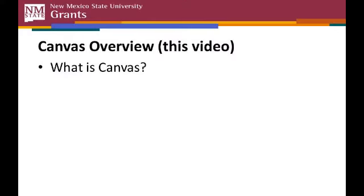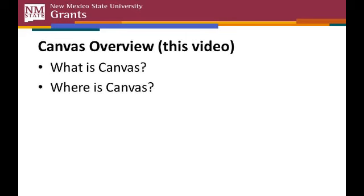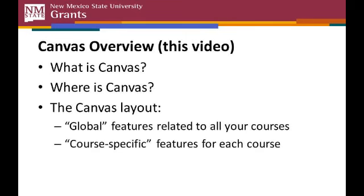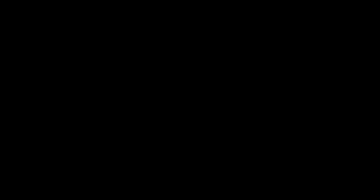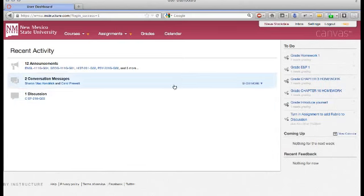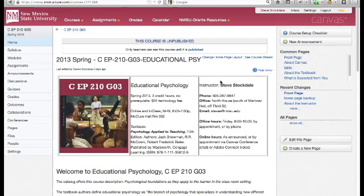In this first video, we'll cover what is Canvas, where is Canvas, how do I find it? We'll go over the Canvas screen layout and talk about the differences between the global features that relate to all of your courses that use Canvas, and the course features that apply to each of your individual courses.